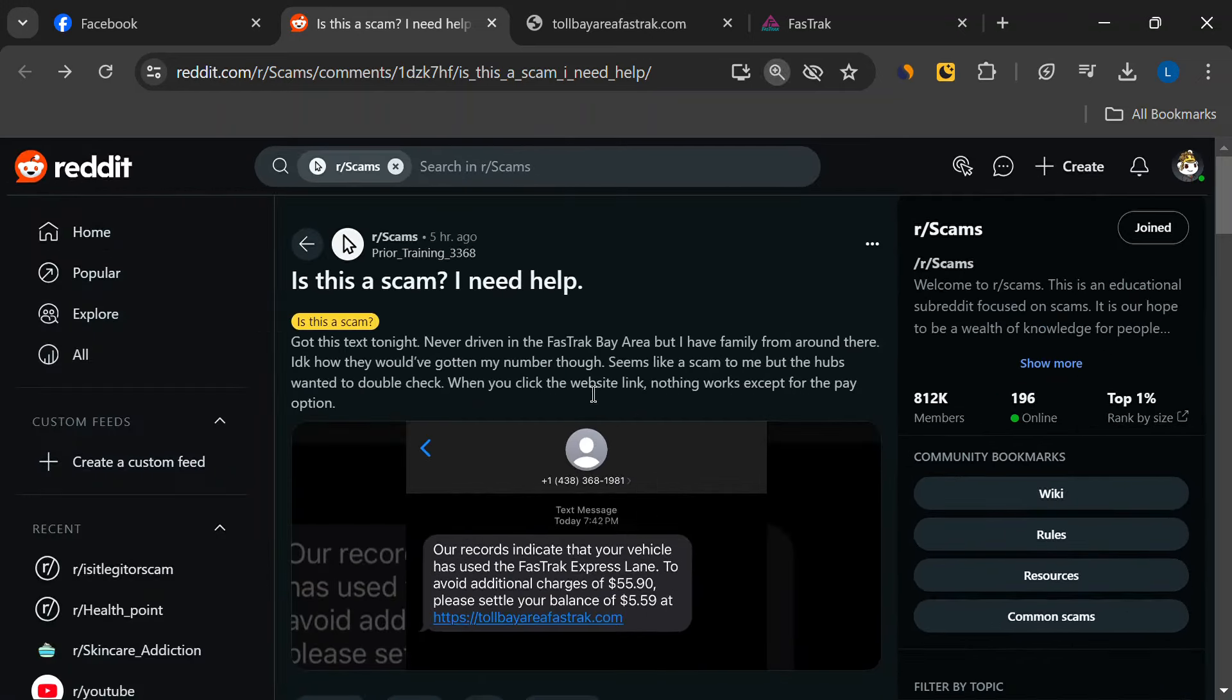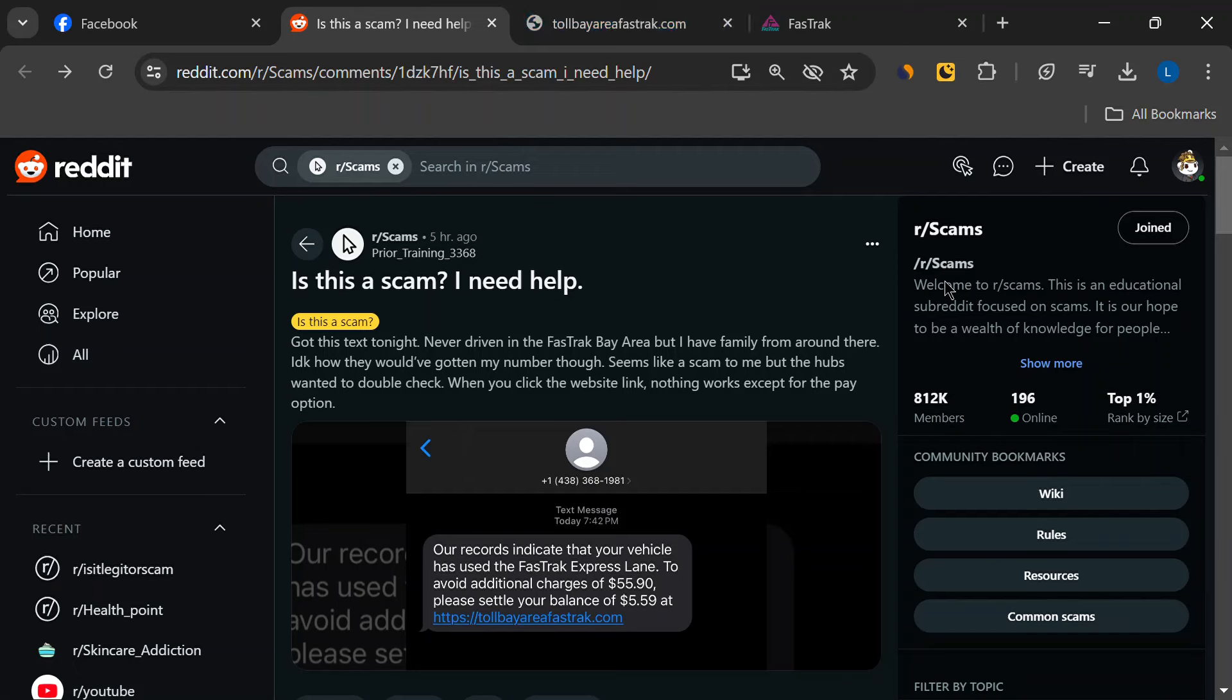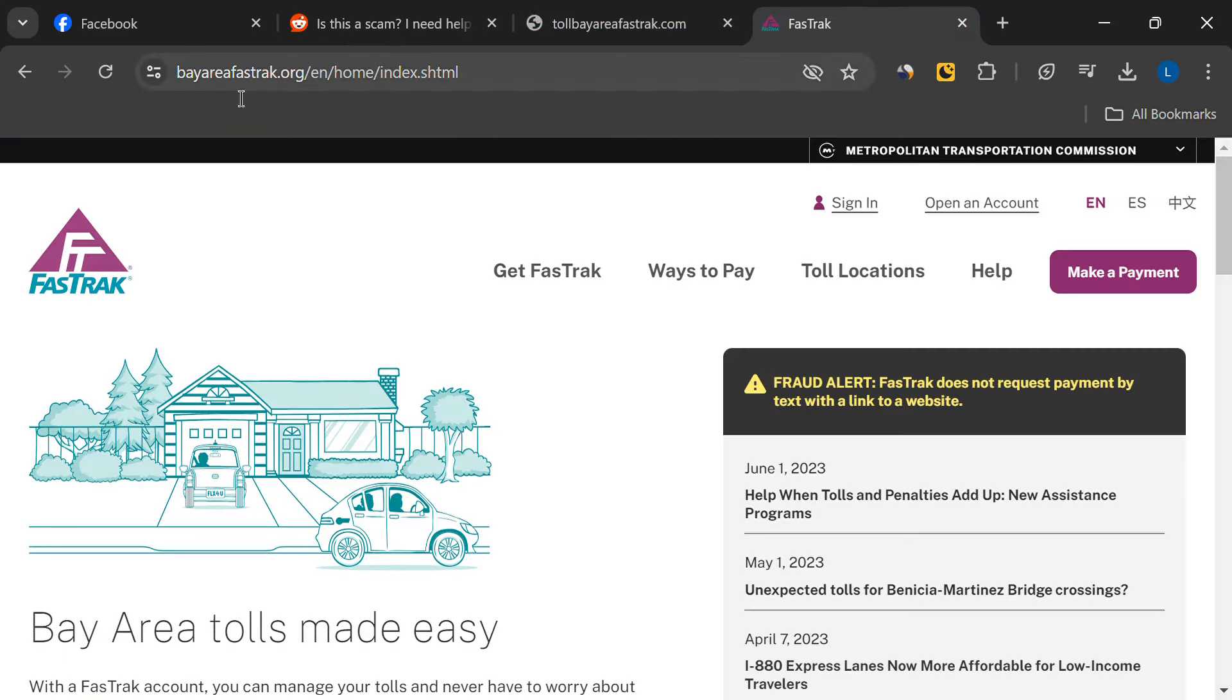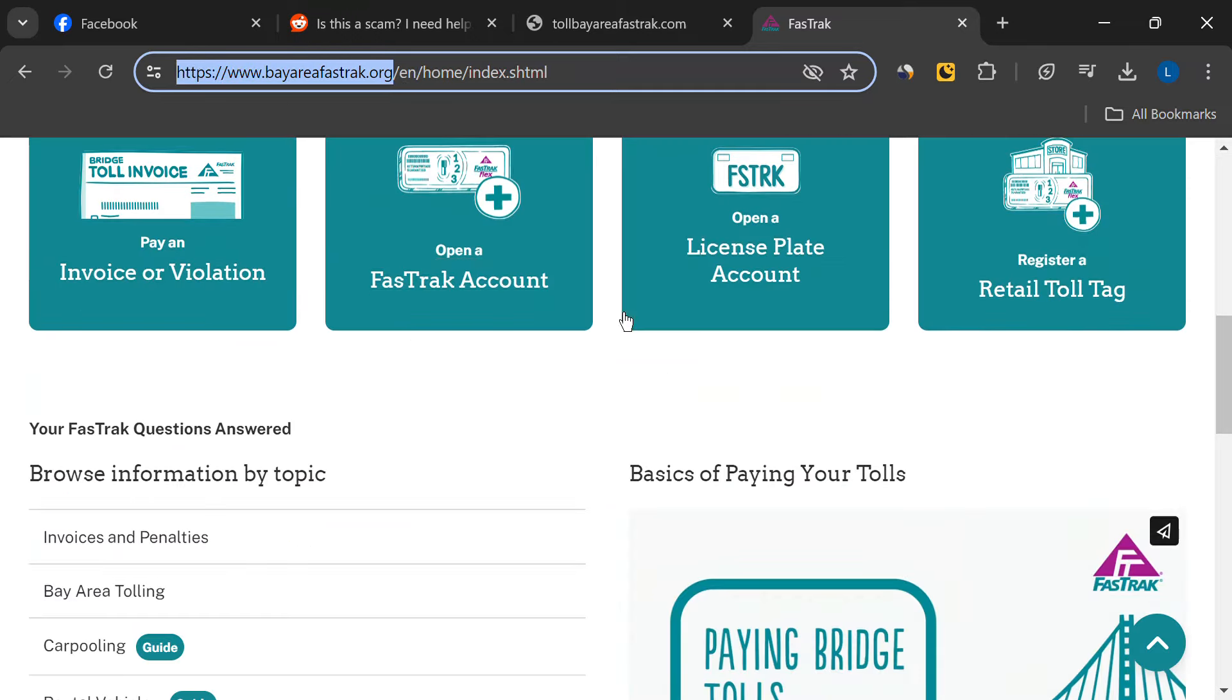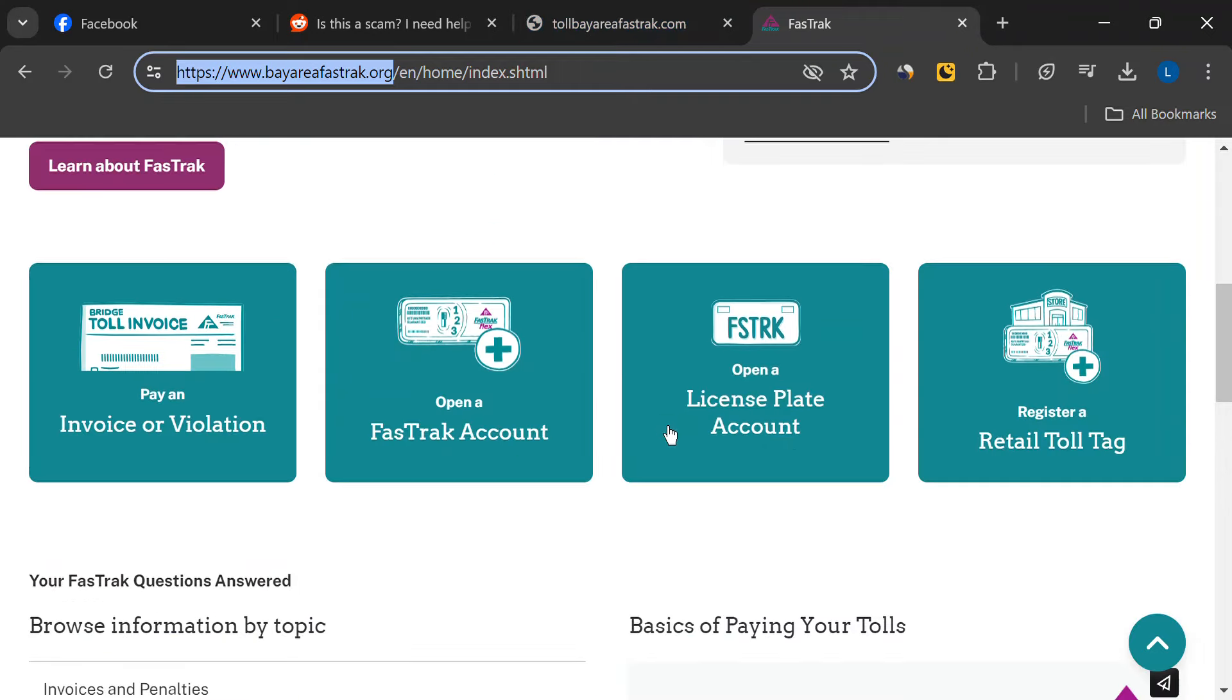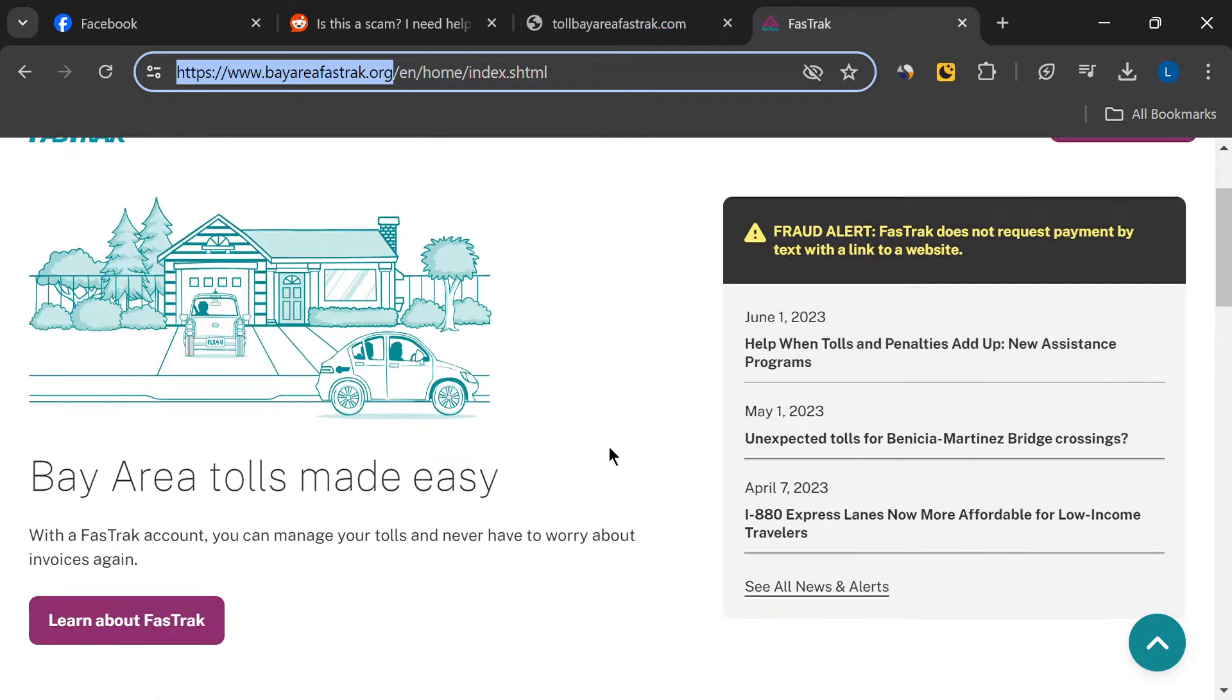First, let's talk about the URL: tollbayareafasttrack.com. This is not the official FasTrak website. The real website is www.bayareafasttrack.org. Scammers often create URLs that look similar to legitimate sites to trick you. Always double-check the web address before clicking any links.